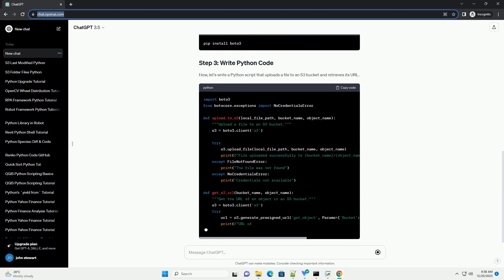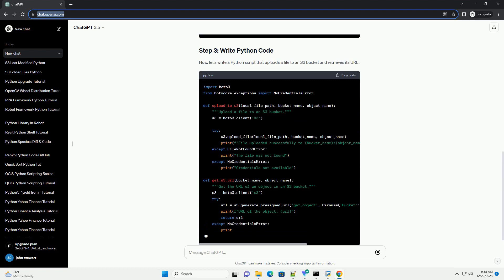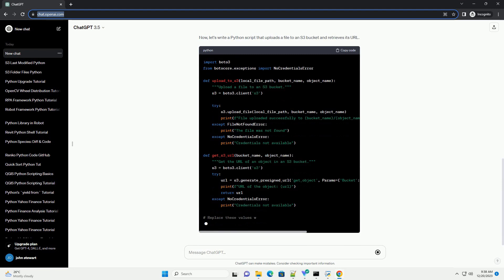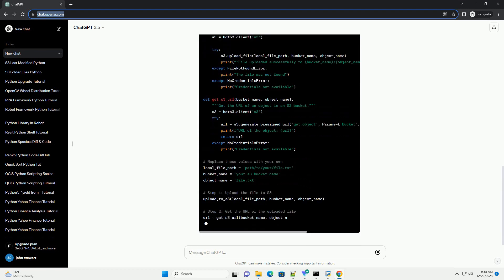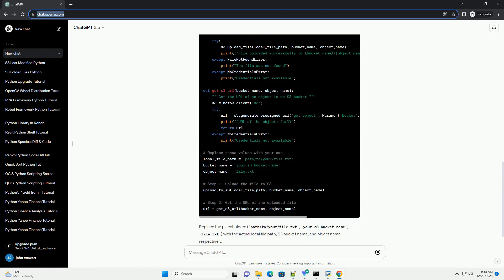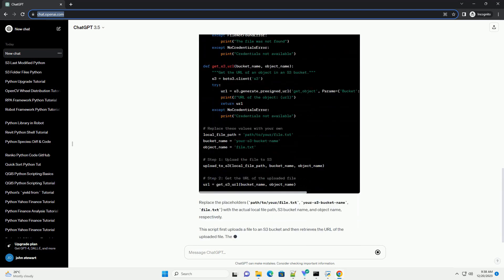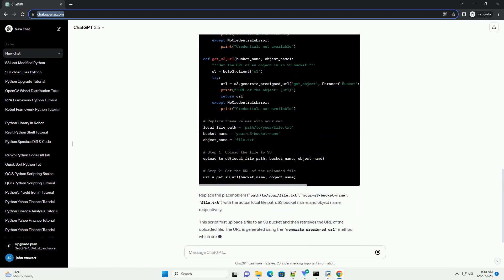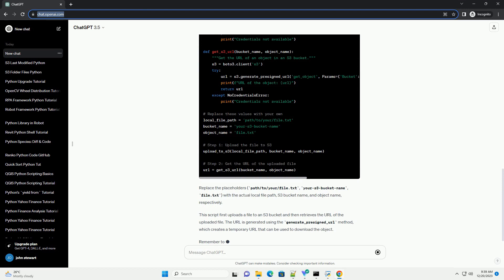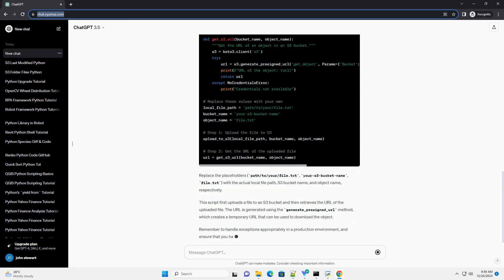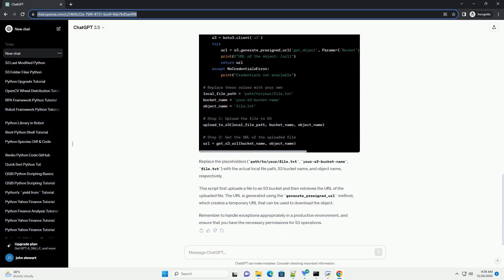You can do this by creating a ~/.aws/credentials file with the following content. Replace YOUR_ACCESS_KEY_ID and YOUR_SECRET_ACCESS_KEY with your actual AWS credentials.